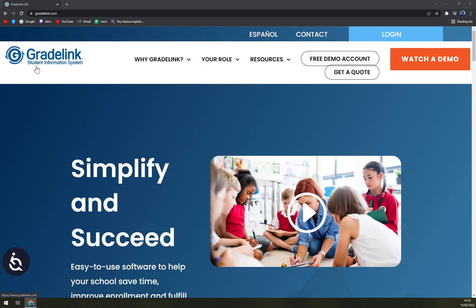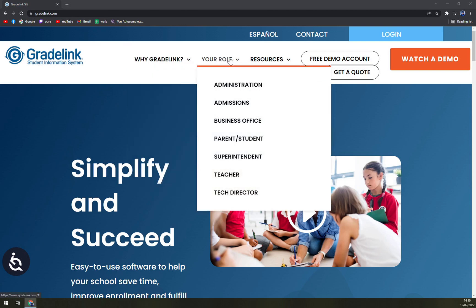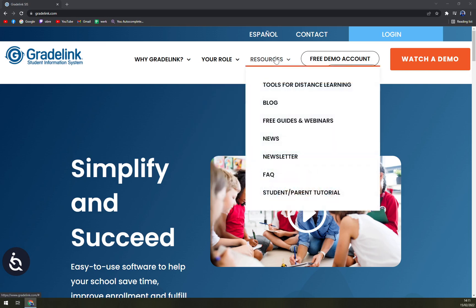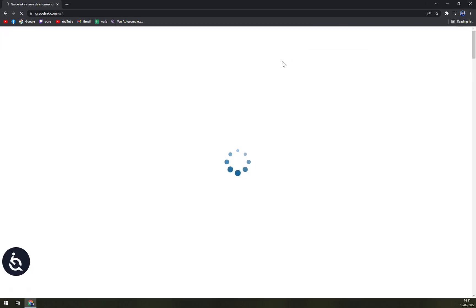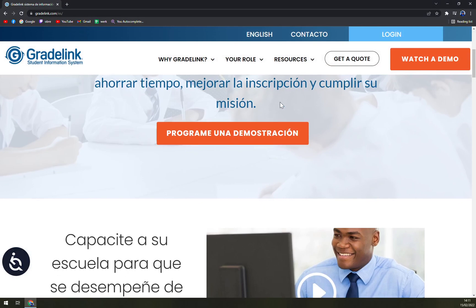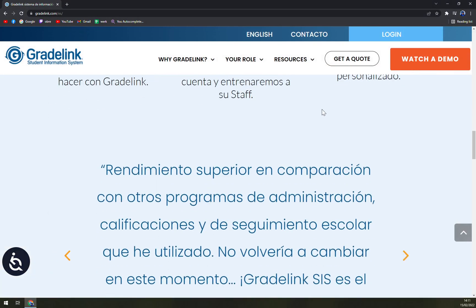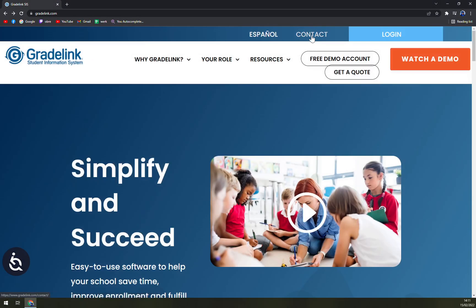You can go into Gradelink and find out why you should pick it based on your role — whether that's administration, admissions, business office, parent, student, superintendent, teacher, or tech director. Also check out their resources section where you can learn more about Gradelink, and they offer an easy switch to Spanish language if needed.